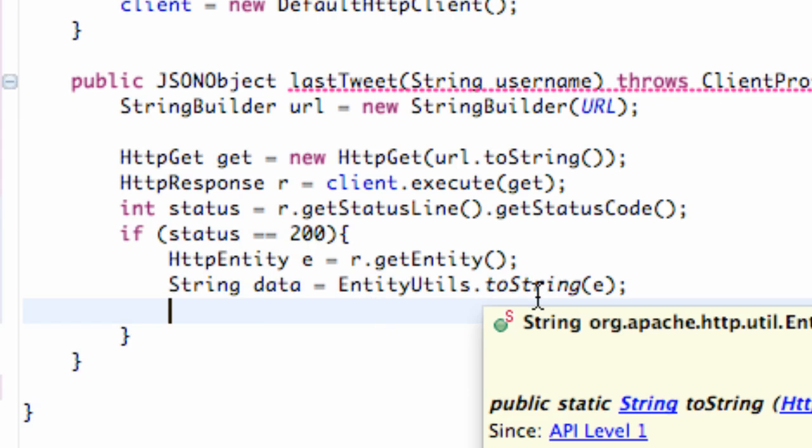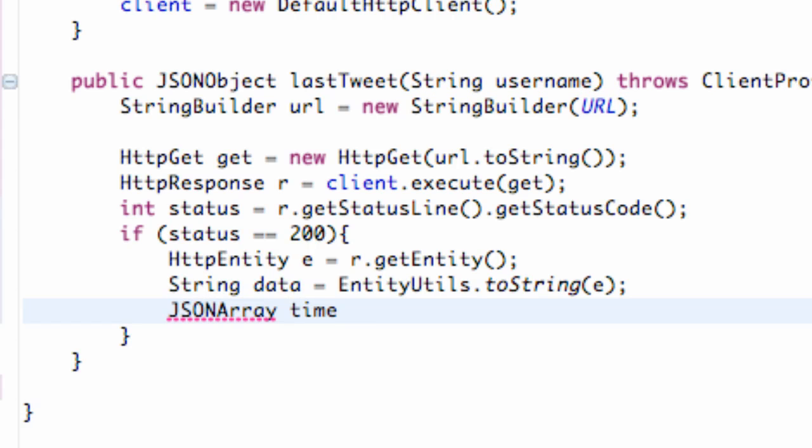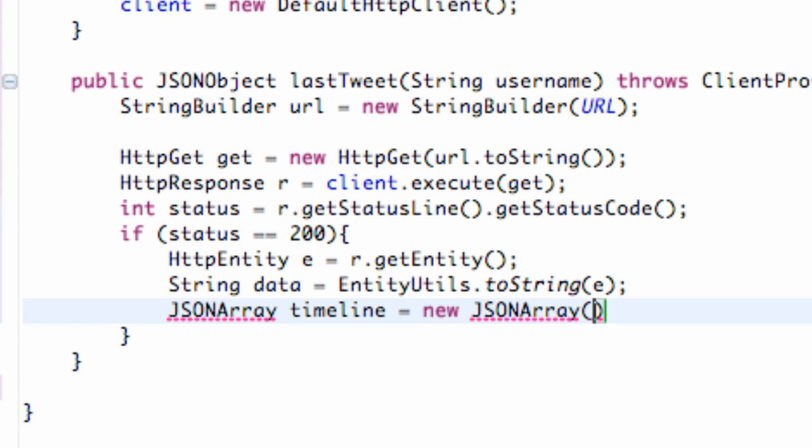We need to set up a JSON array and a JSON object that we're going to return. So again, we're just going to say JSONArray, and we're going to call this timeline. And we're going to set this equal to a new JSONArray passing in our data. And that's going to create a JSON array for us.